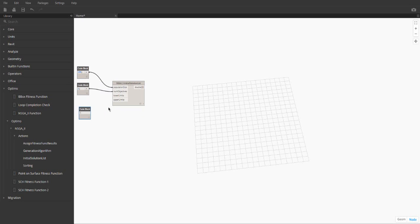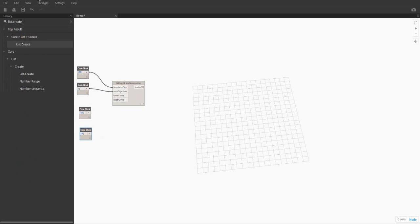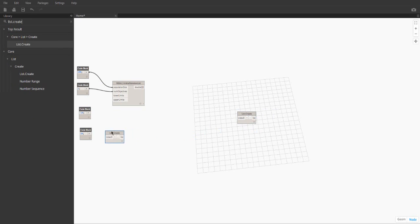Then there are the lower and upper limits, which we'll set to negative 10 and 10. These determine the range of solutions in the population. The upper and lower limits both must be in lists, and these lists must have the same number of indices.